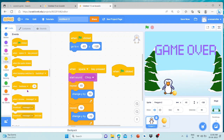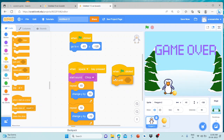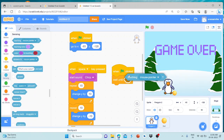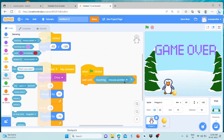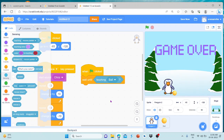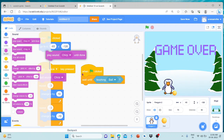When Flag clicked — wait until. When we come here, touching. What is touching? Now we are using a penguin movement, then we are touching the ball. When we are touching the ball, we can use the sound — start sound. Play sound until done.